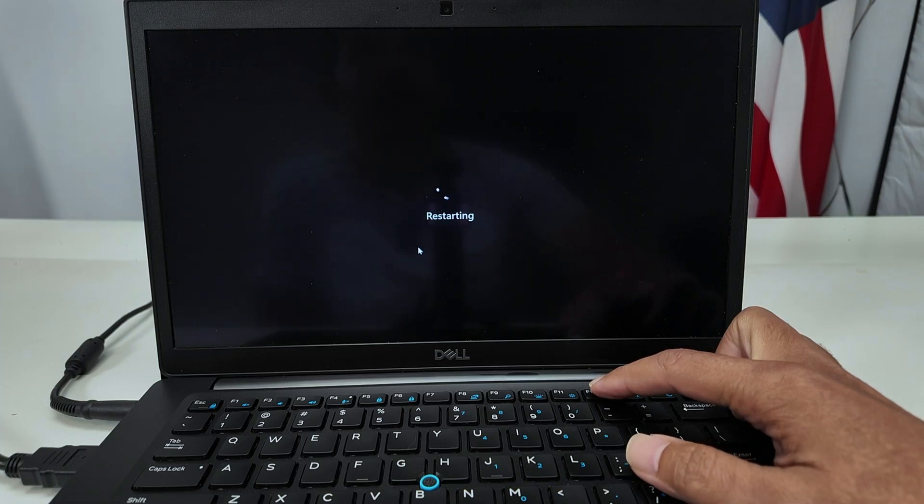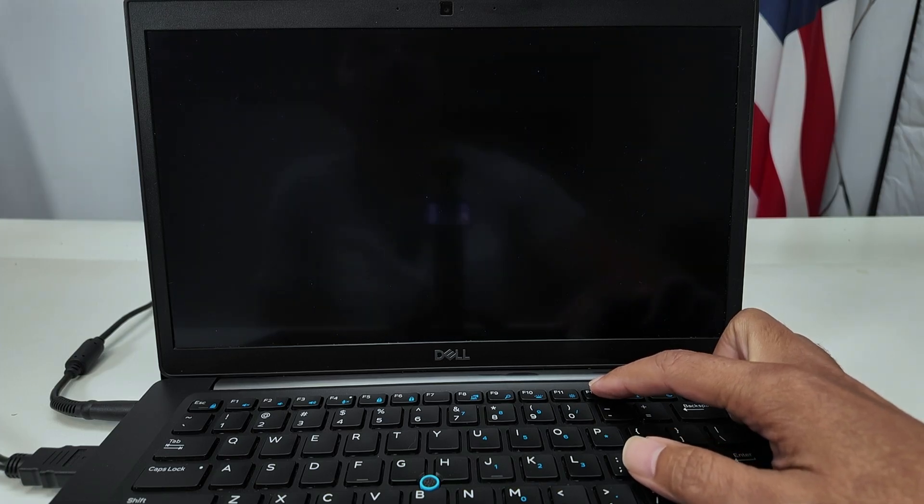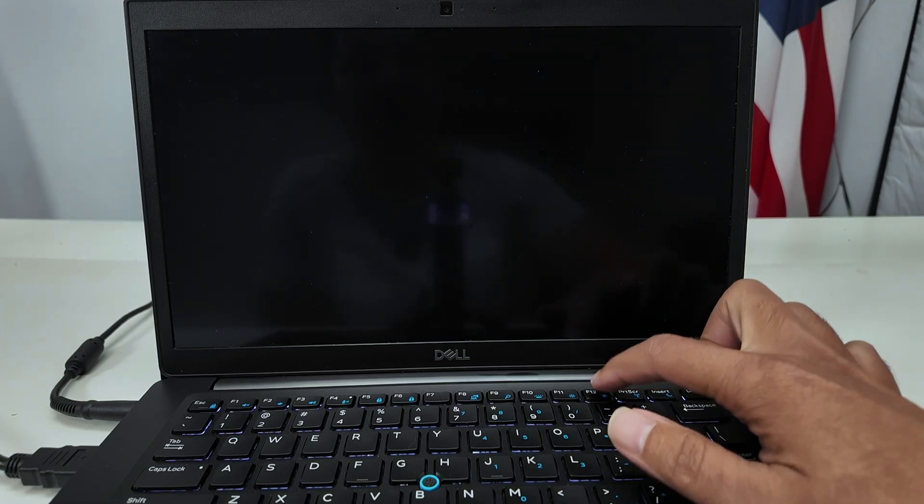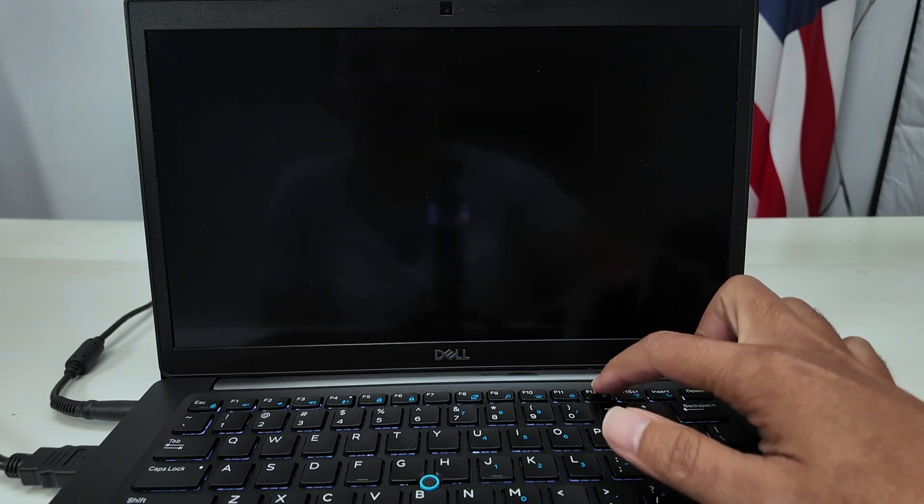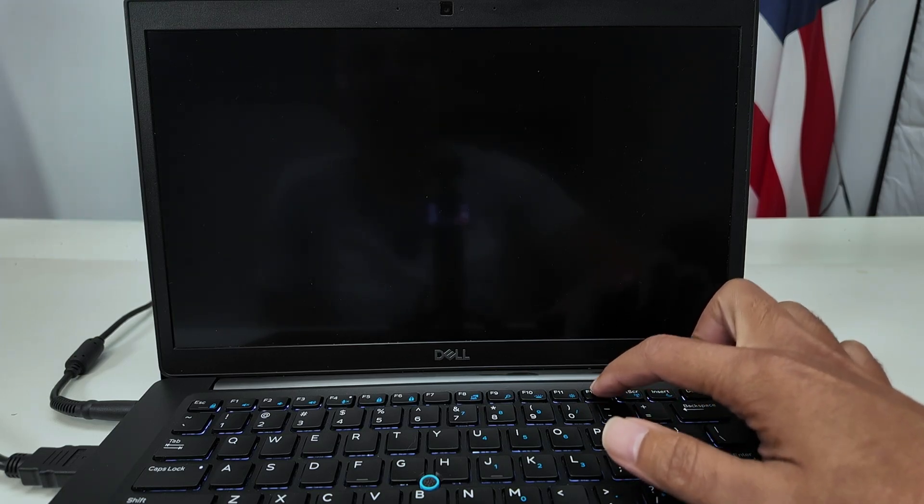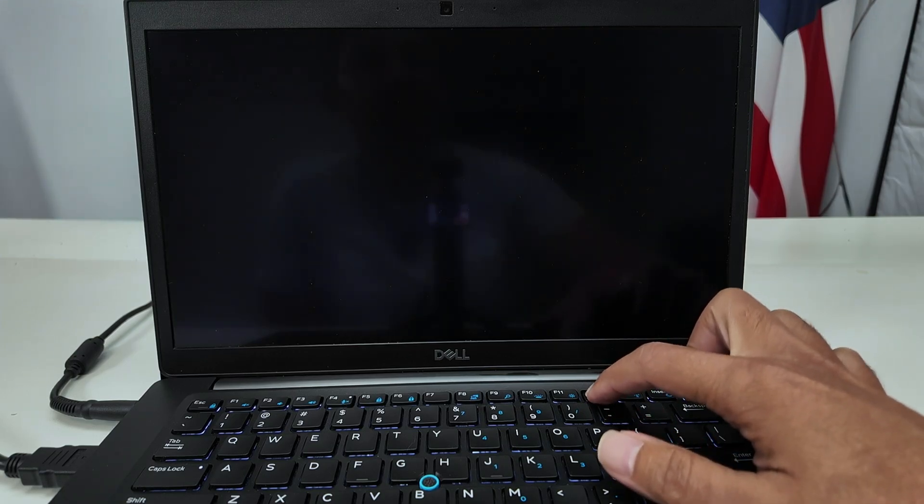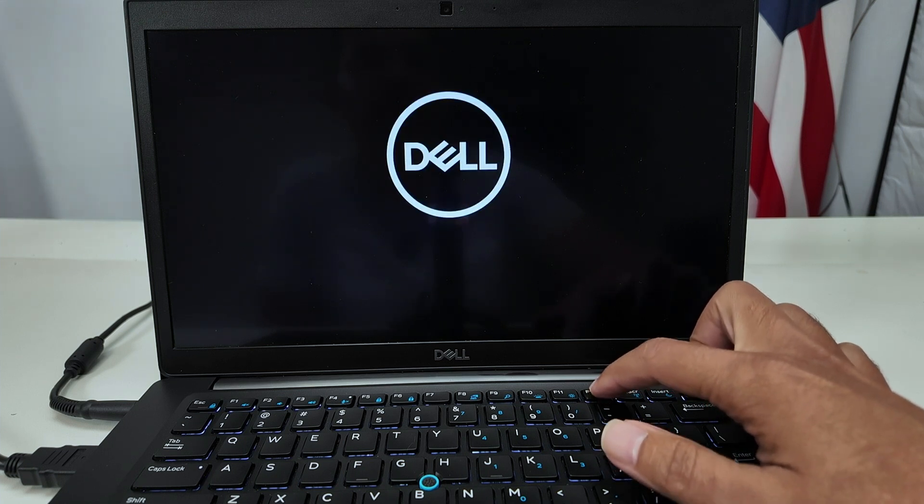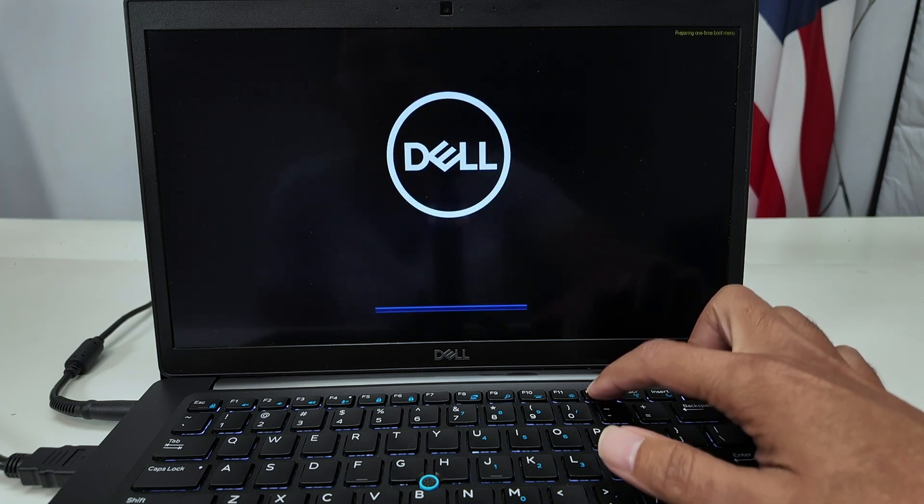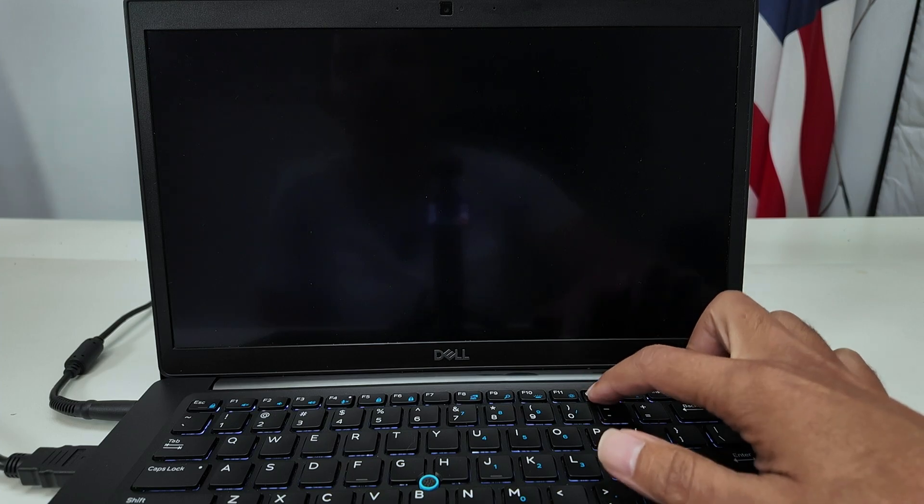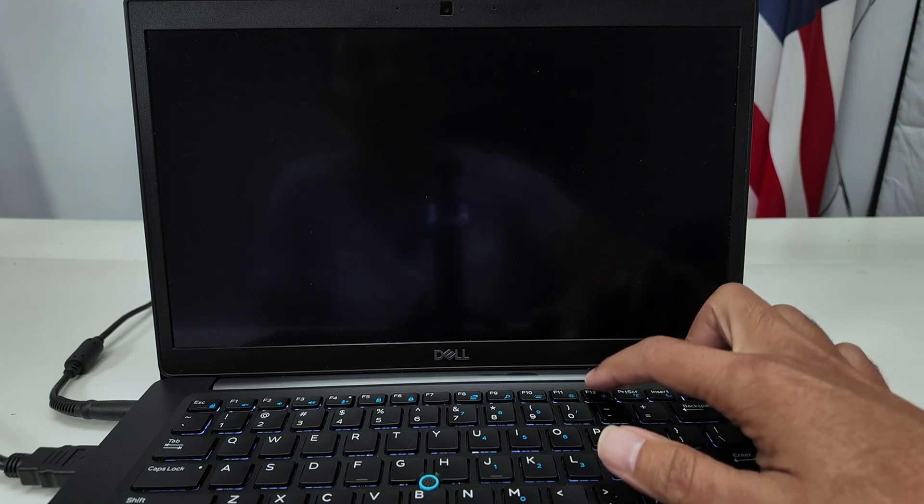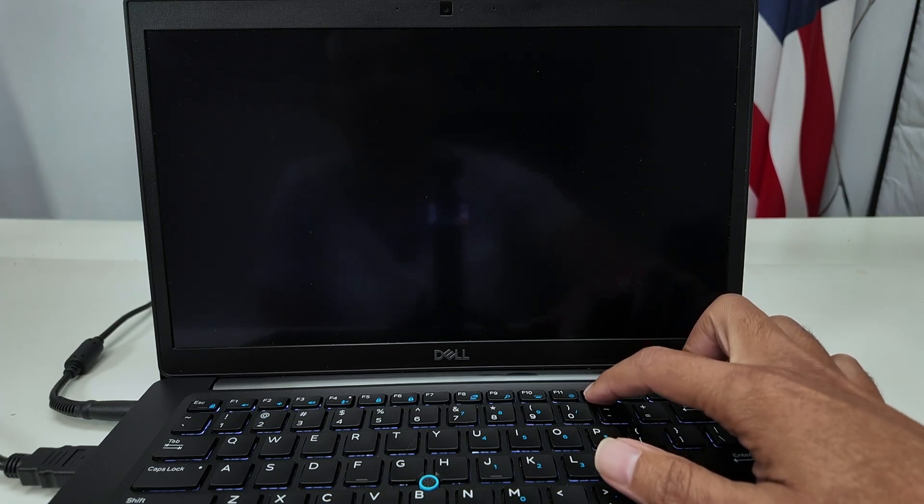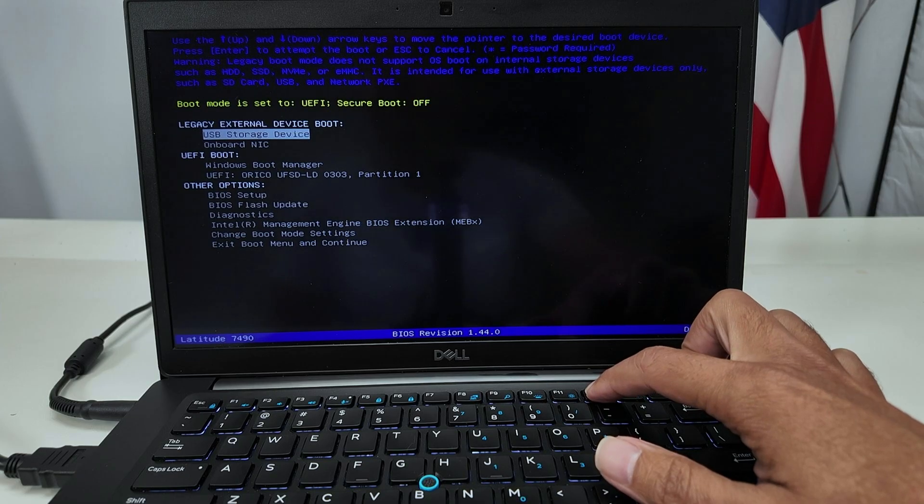Just wait for it to restart and start pressing F12 several times. Now you're going to see a different options available there. So see the Dell logo. There we go. It's loading up. There we go.